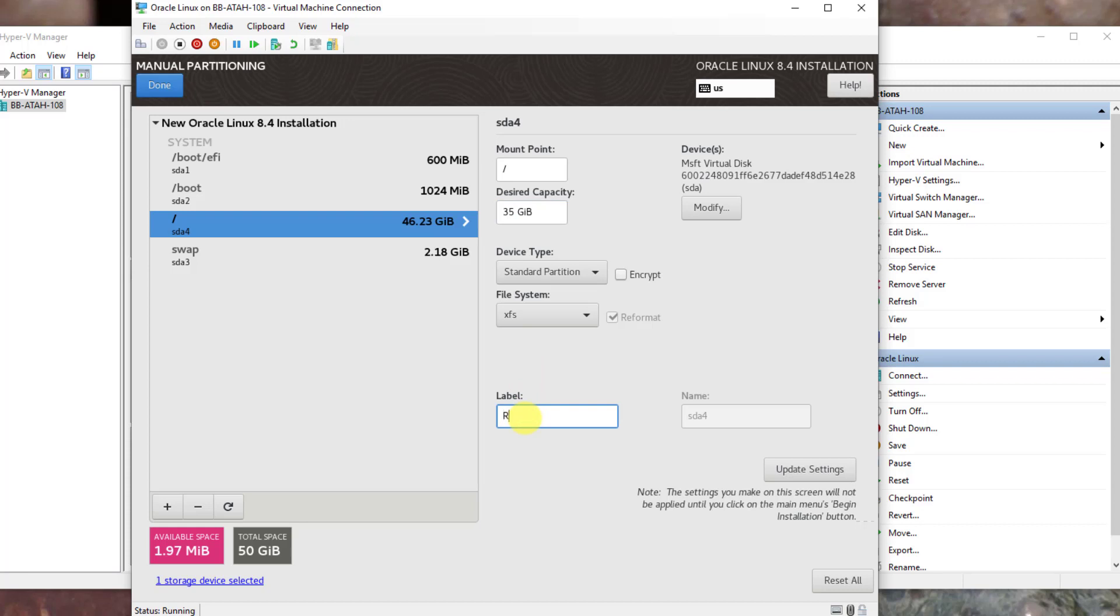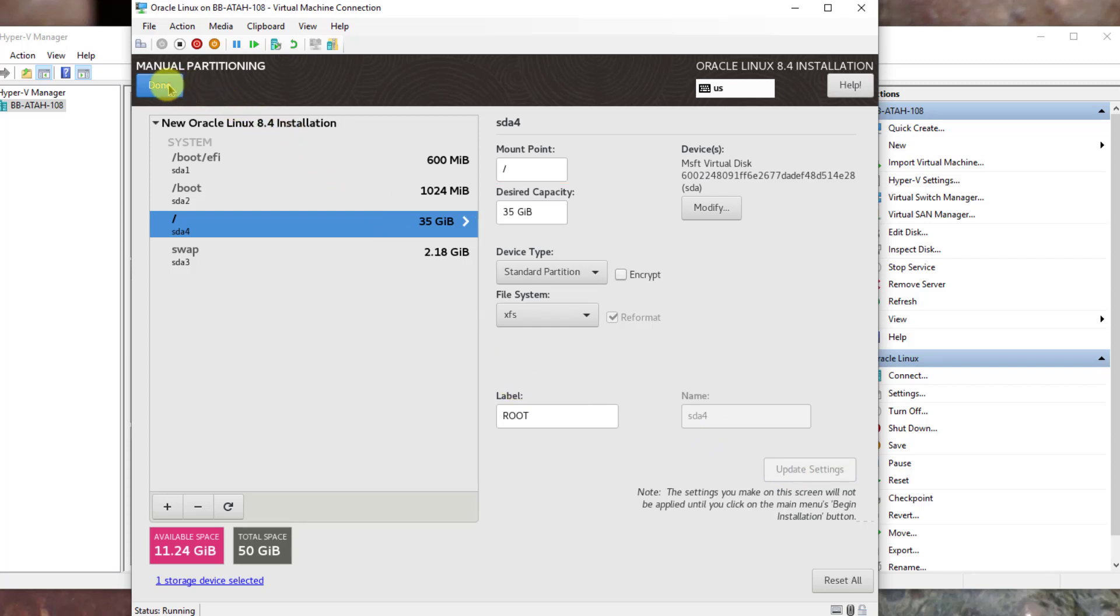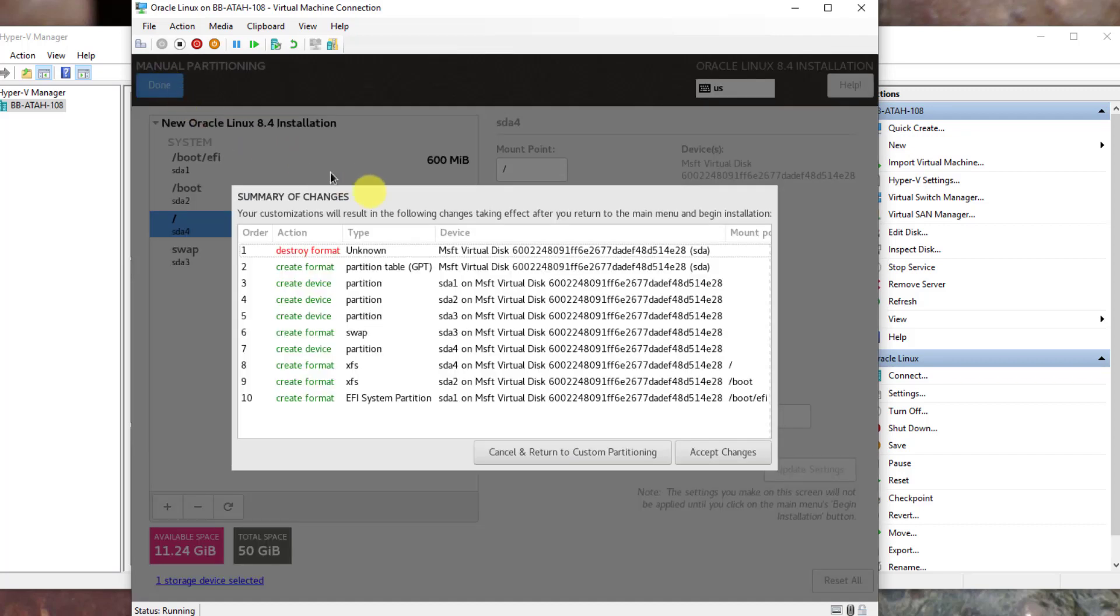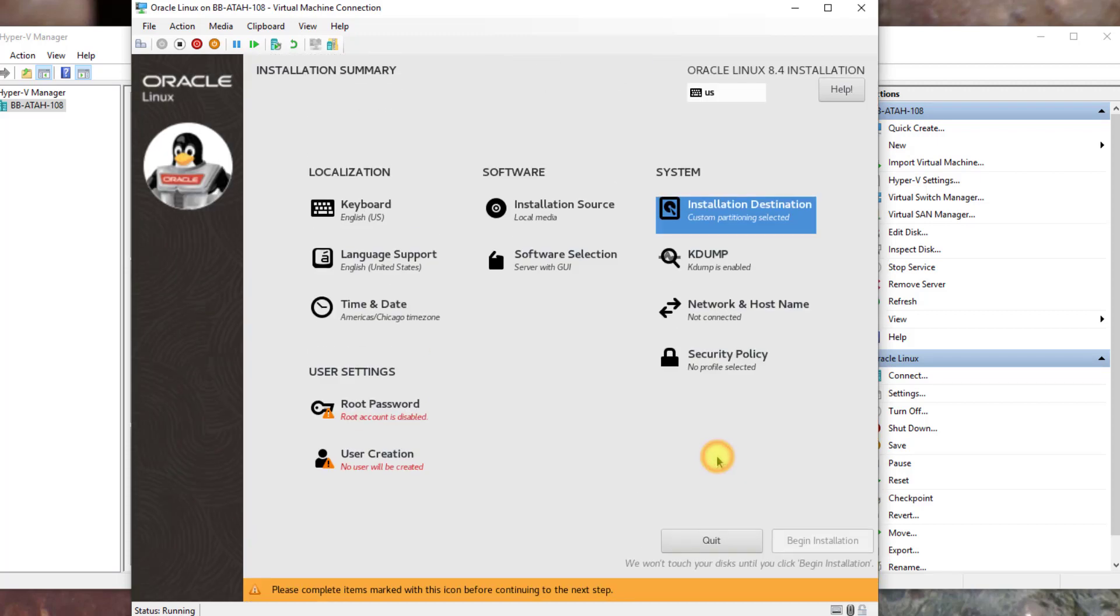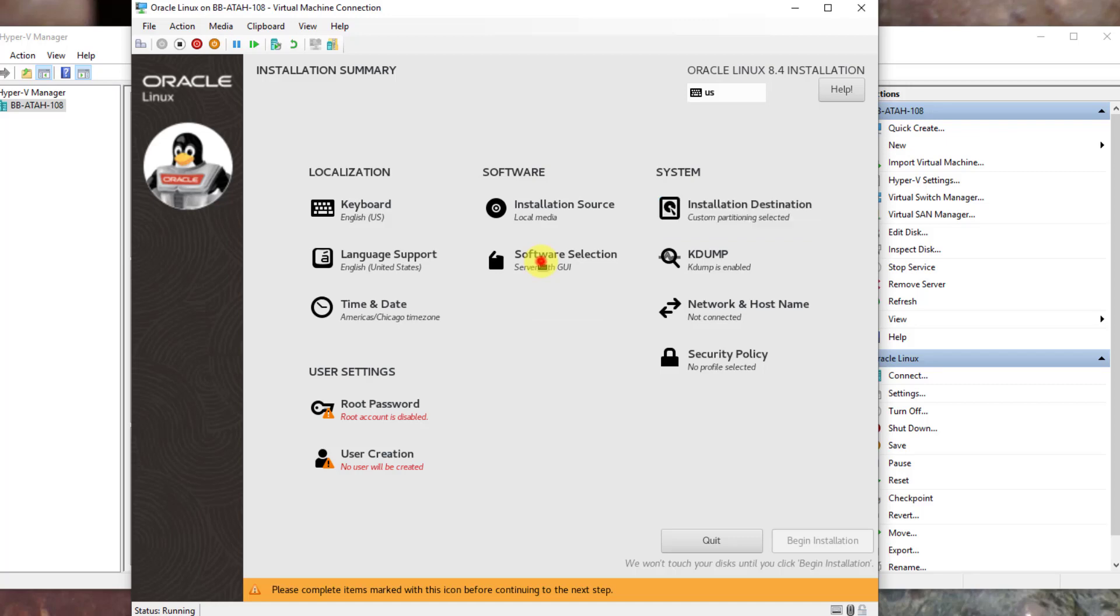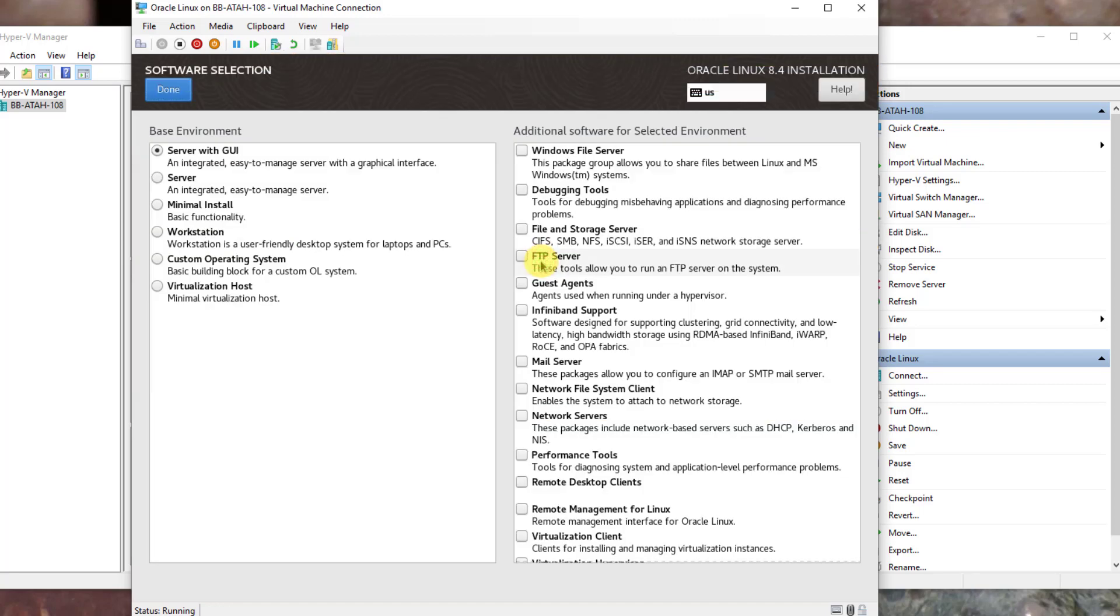Once those two changes are made, click the update settings button. Click done. On the summary page, click accept changes. Next, click on software selection. Ensure server with a GUI is selected. On the right, select guest agents. Click done when you make that selection.